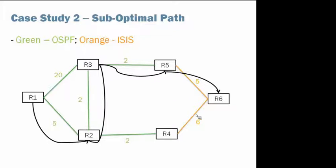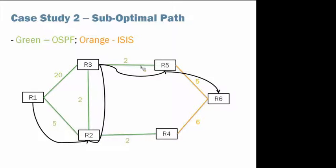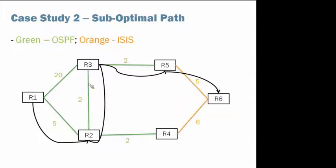So route redistribution occurs on R5 and R4. So IS-IS routes are redistributed into OSPF at R5 and R4, and vice versa. Also the metric or cost is shown next to each link here.